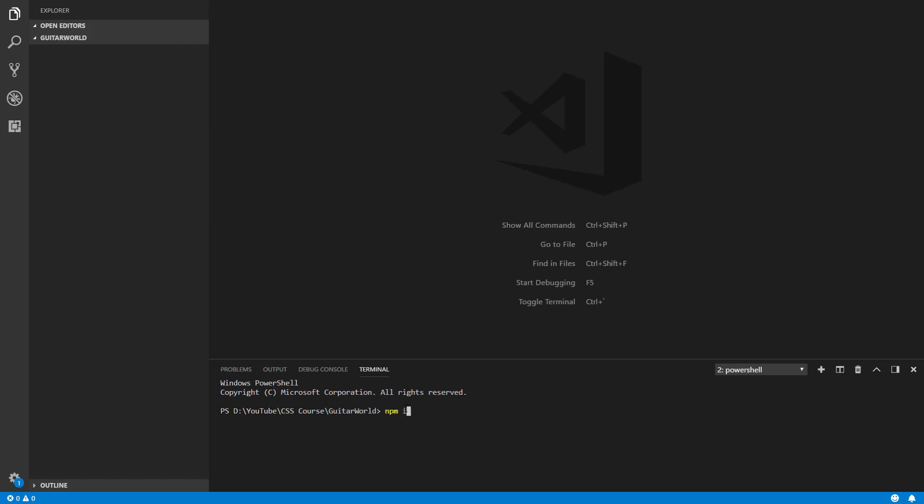So first of all we can use the Visual Studio Code terminal to run our first command. You can use npm init to create this node_modules, this package.json, and with that you can import the node modules that are necessary.